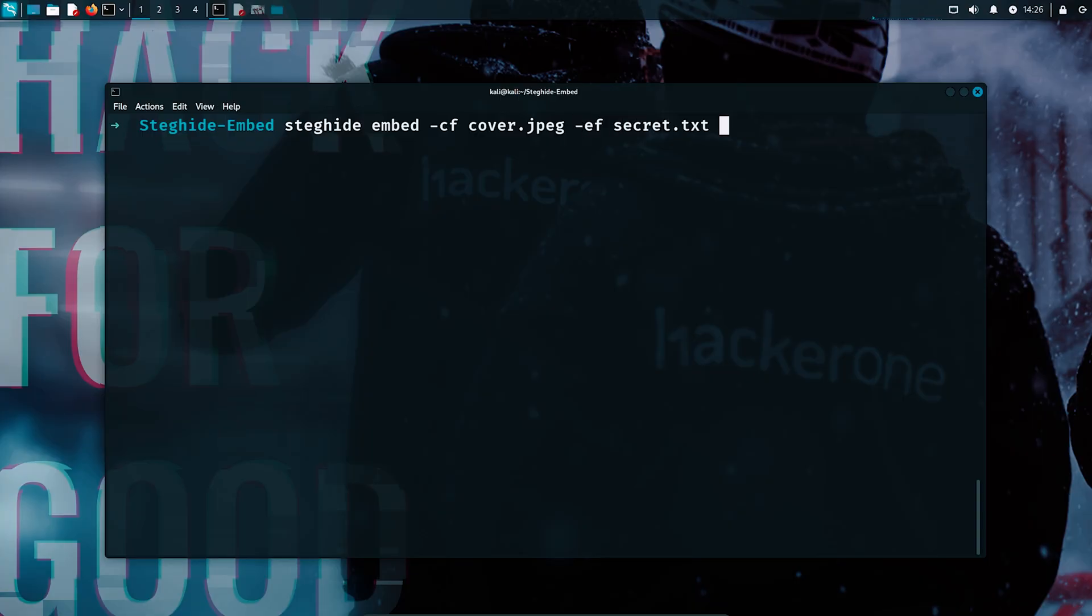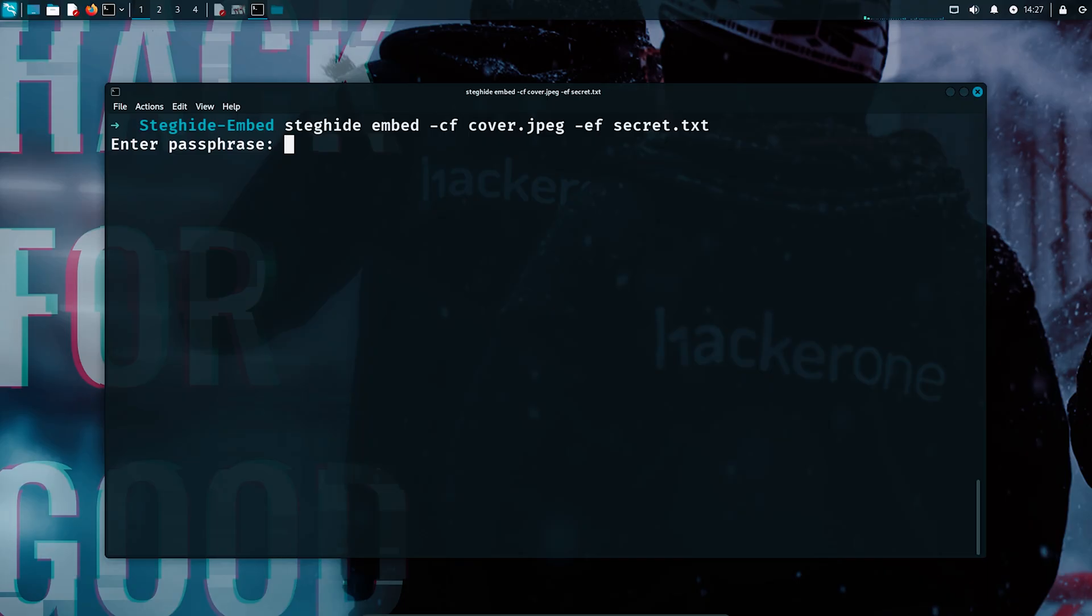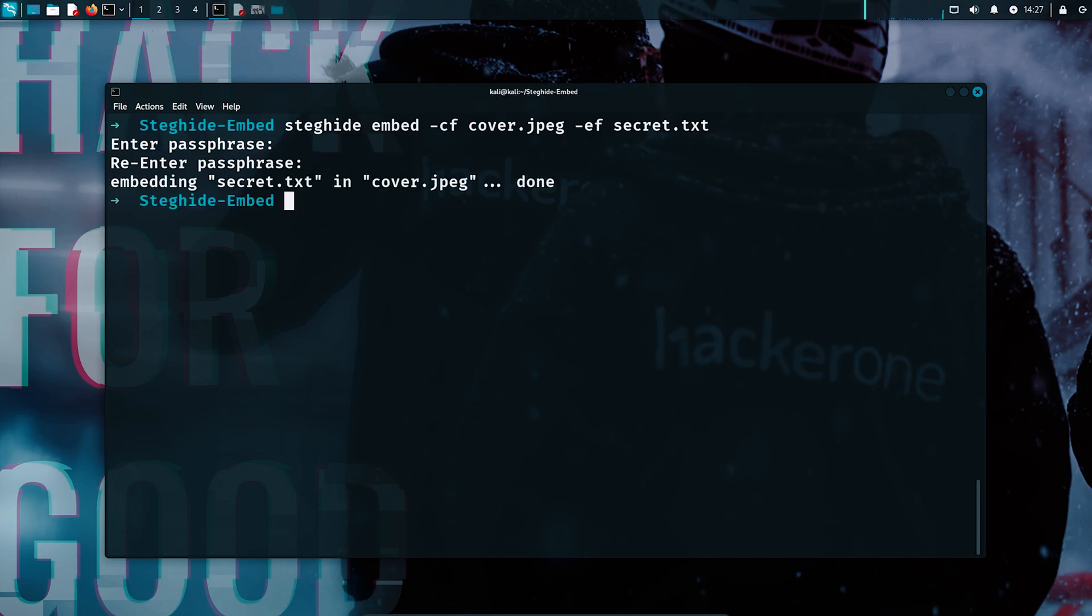When we run this command, steg-hide will ask for a password. This step is key because the password encrypts the hidden data, so that even if someone suspects this image contains something, they won't be able to read it without the correct password. Once we hit enter and set our password, the embedding process is now complete.